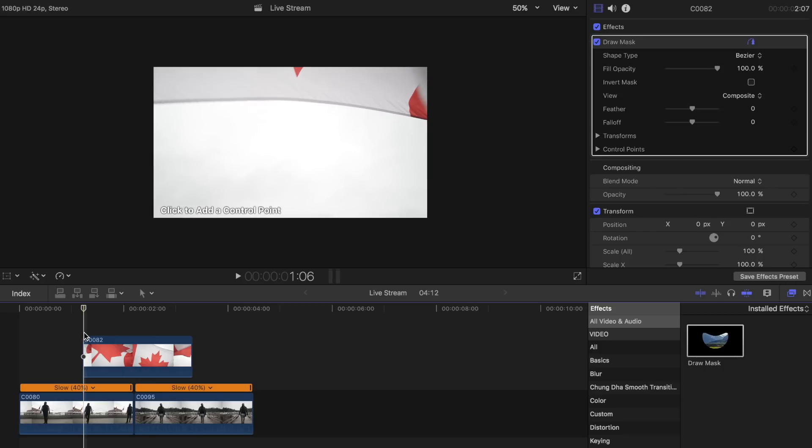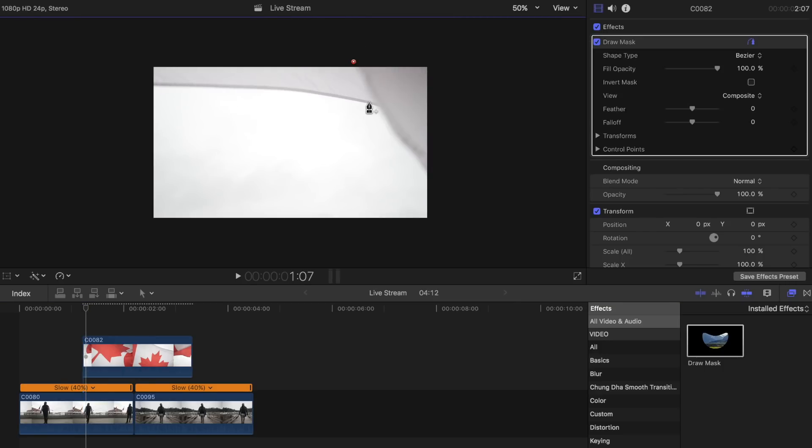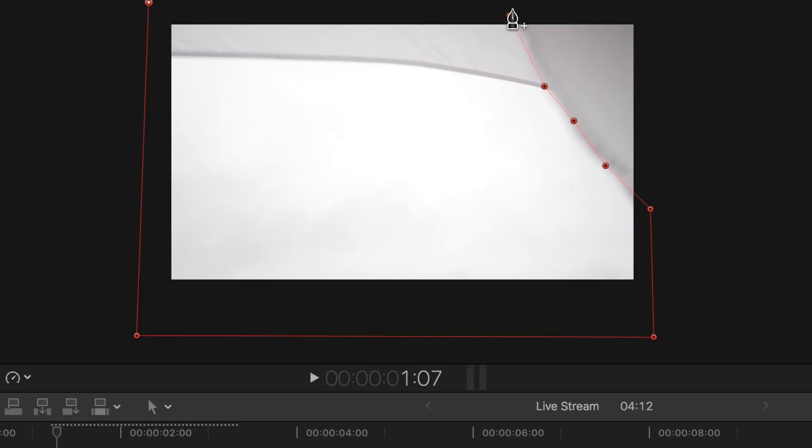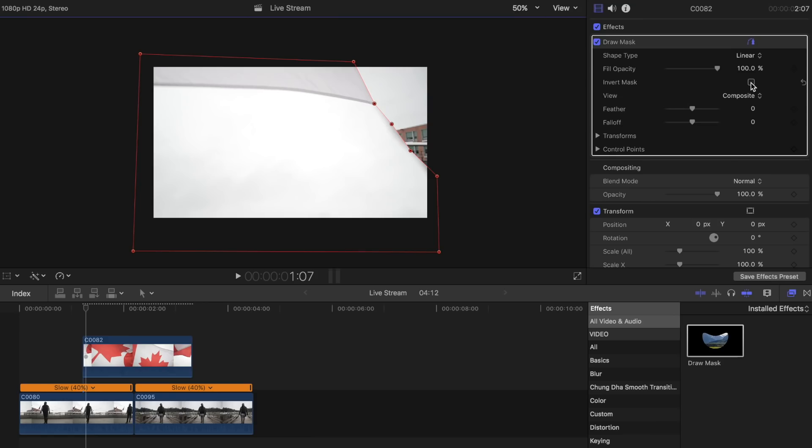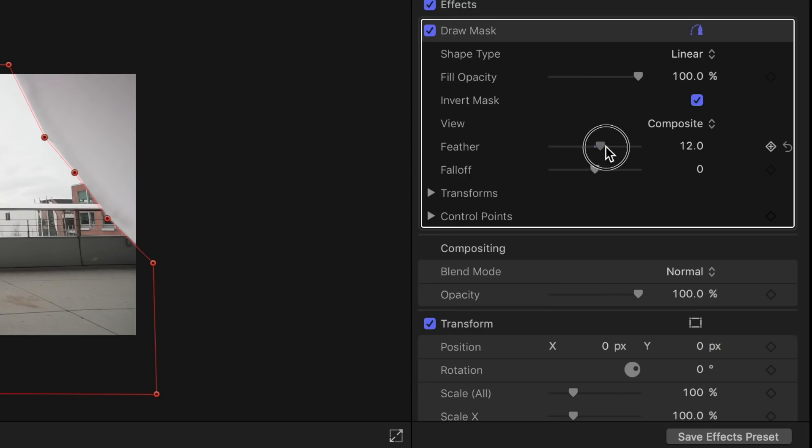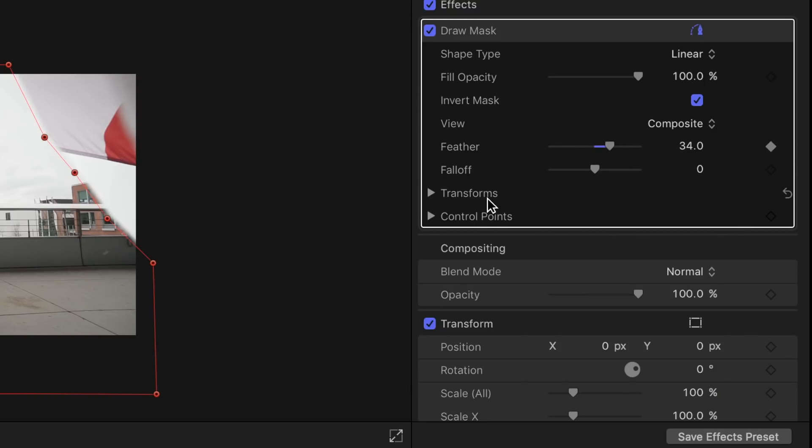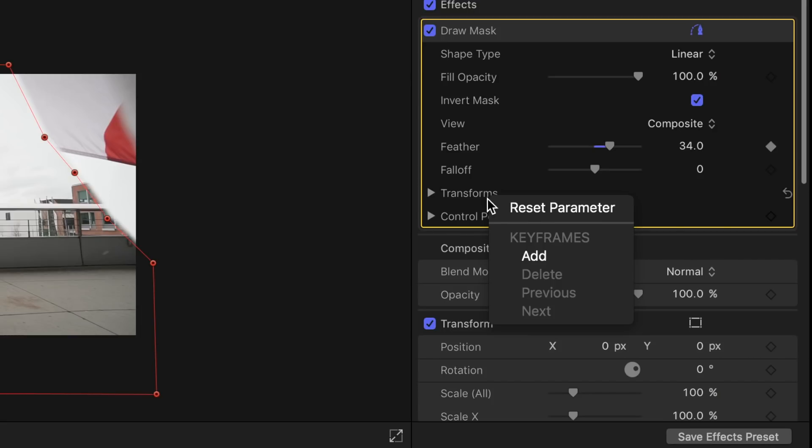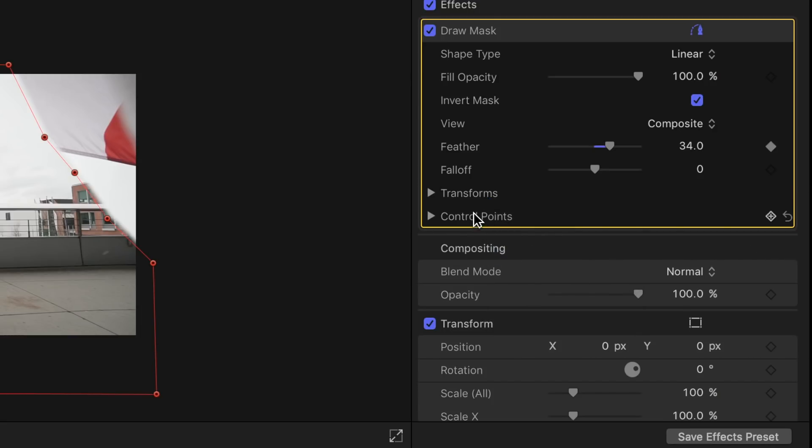We will skip frames until we see the flag come in from the right. Once you see it, place the keyframes around it, covering up the other parts of the flag. Check off invert mask, add some feathering, then add a keyframe to that. Also add keyframes to transforms and control point.